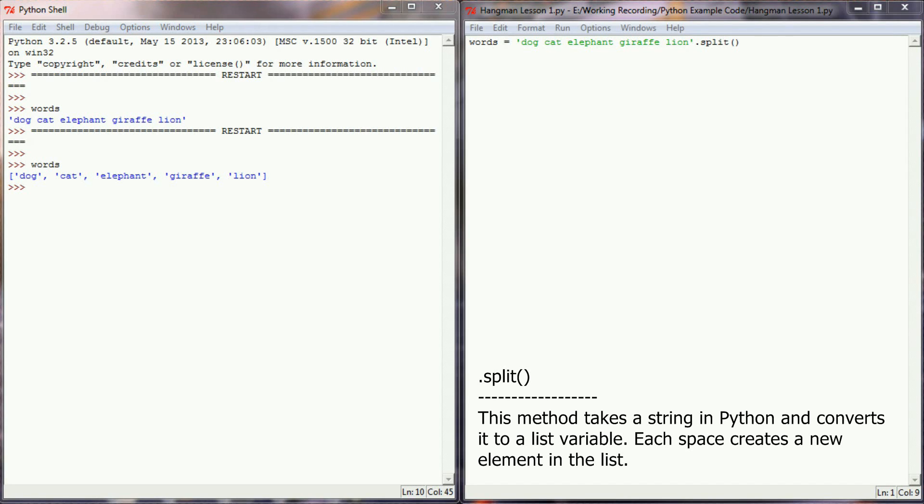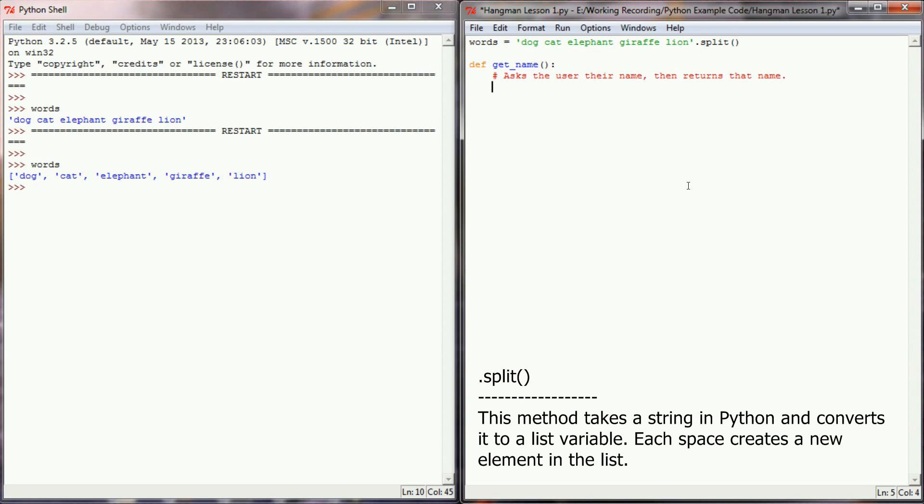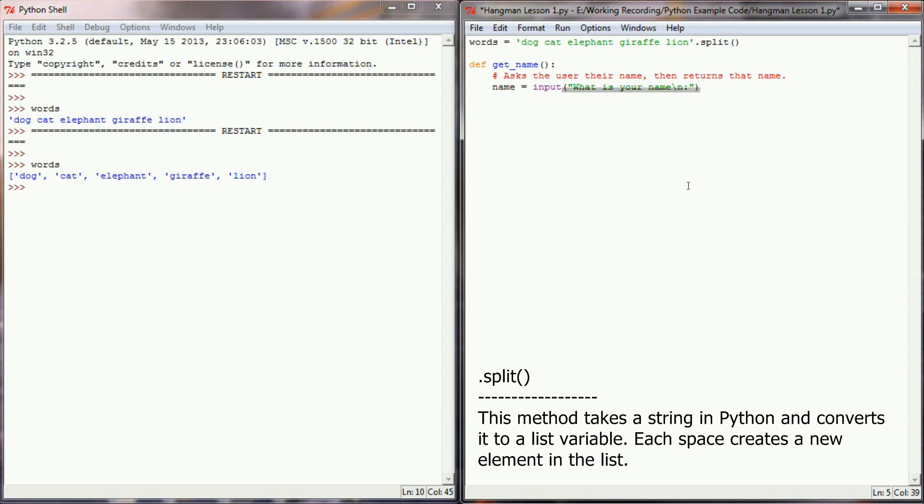Actually, if we take a step away from creating a random word generator, there's a lot of uses for the .split method. For example, let's say I was writing a function called getName. The purpose of this function will have the user input their name. So we'll have the user input their name with our comment: asks the user their name then returns that name. We'll have name equal input, what is your name, use our backslash n to create a new line, and then simply return the user's name.